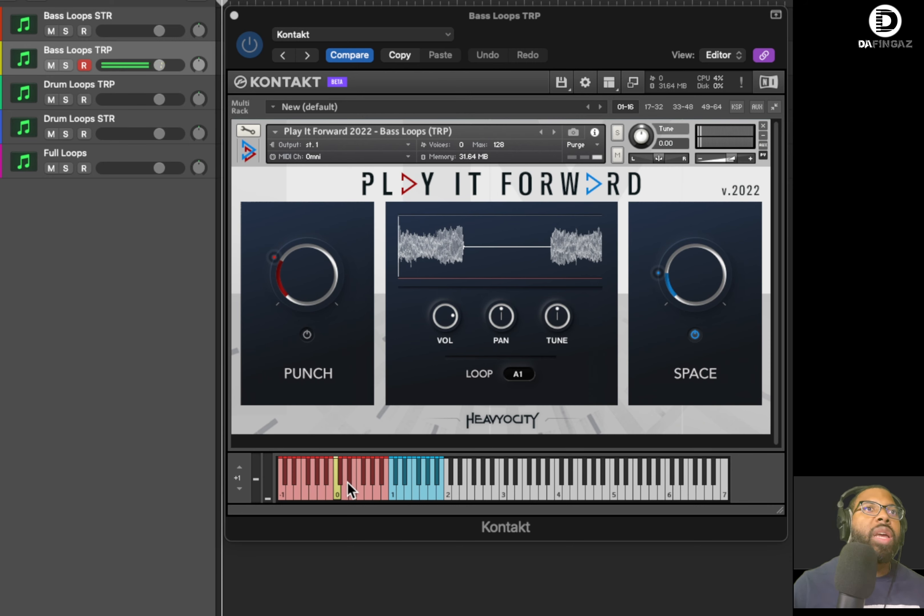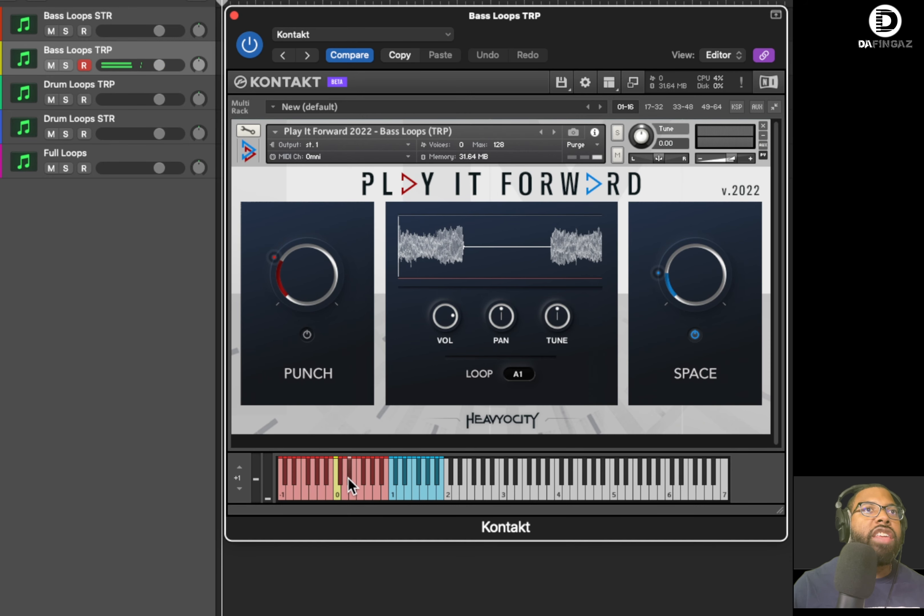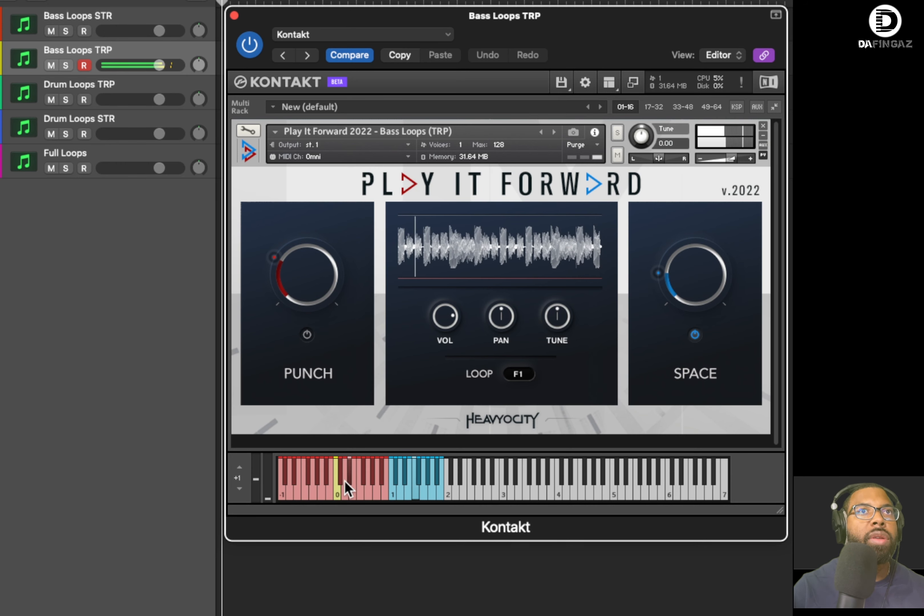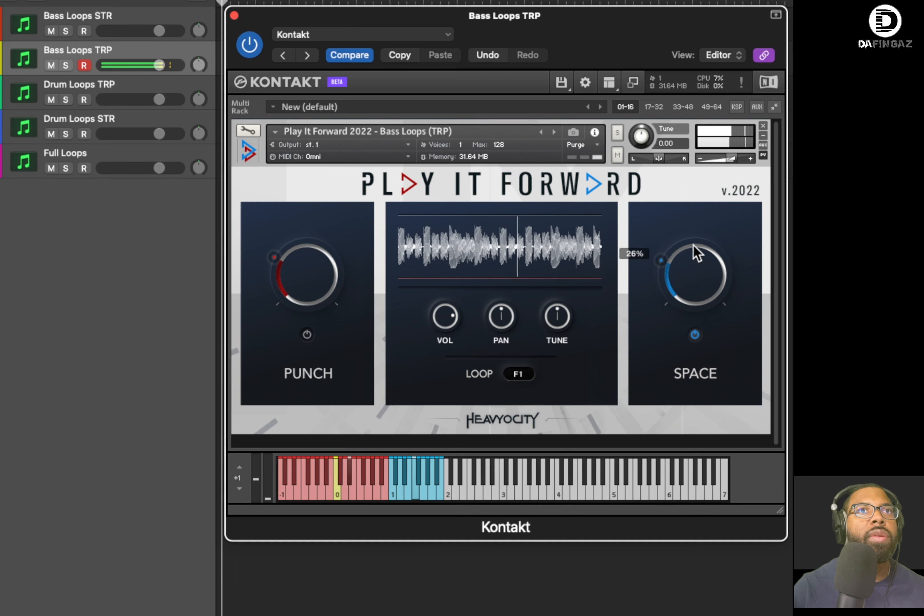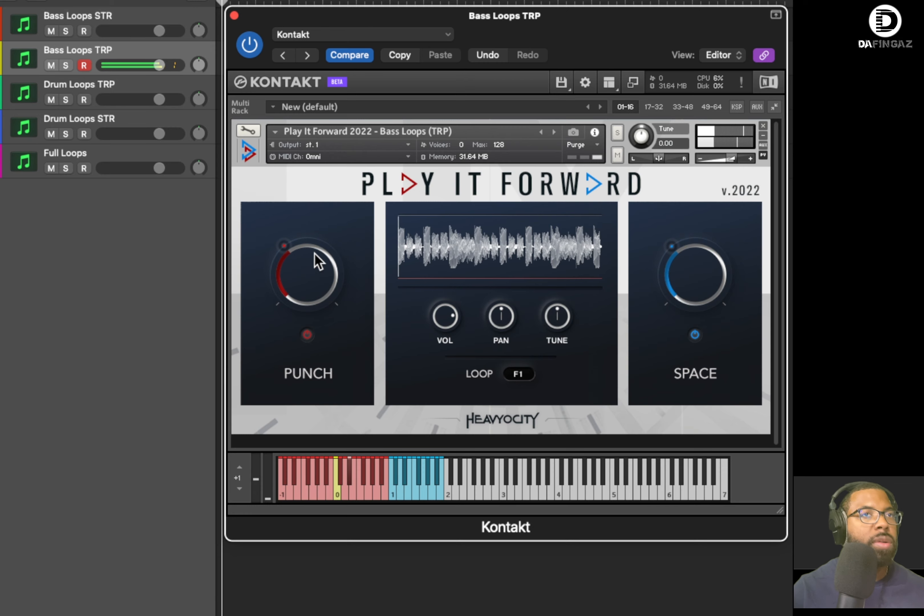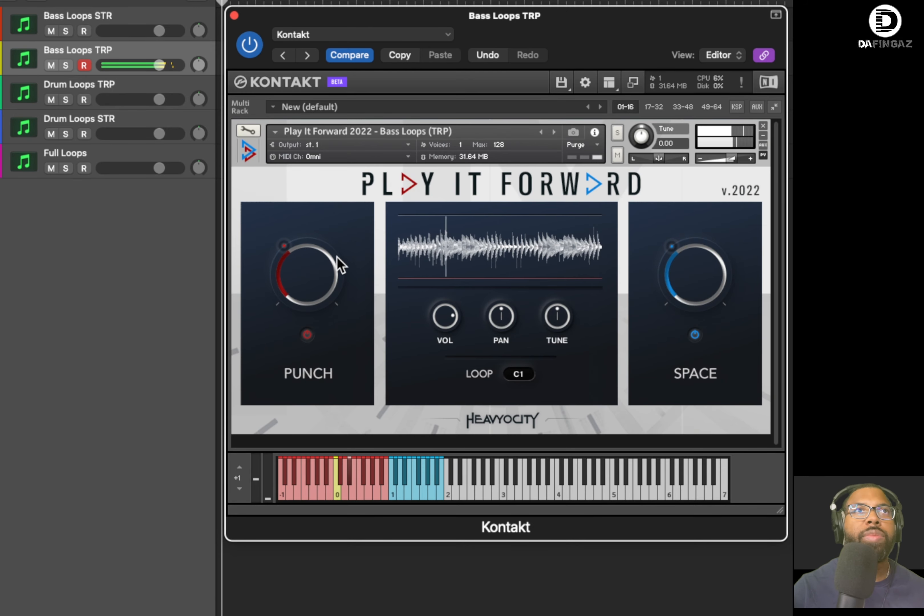Let's go to bass loops triplets. So let's say, for example, your song is in E flat. I can press the E flat down here and here we go. So yeah, sounds great. Let's add some punch.